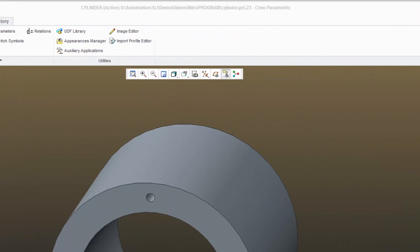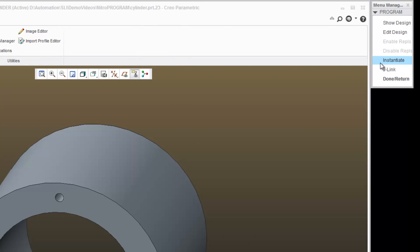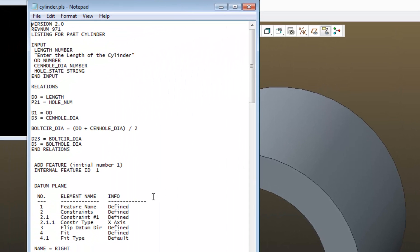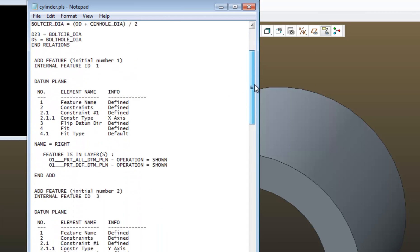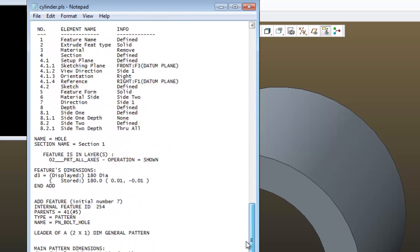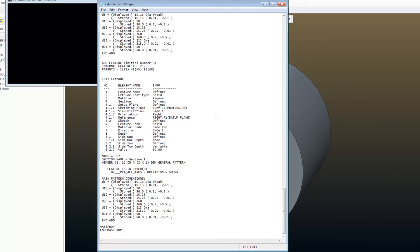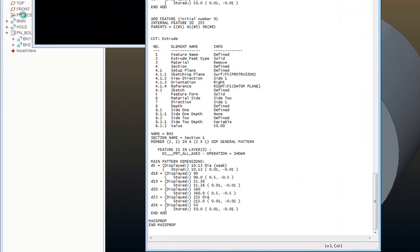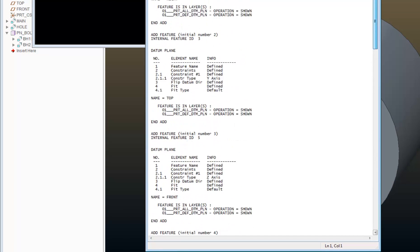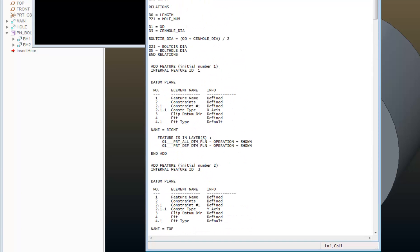Again, go back into my program, edit design, and what I'm going to do next is I'm going to work down here in my feature list. And I've got a pattern that's called pattern bolt hole. It's a good idea to name your features so that they're easy to find in this program.